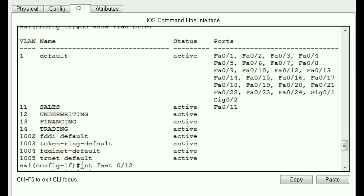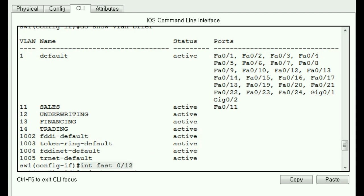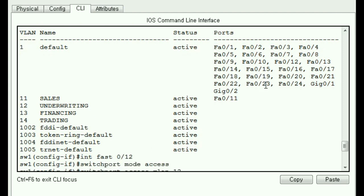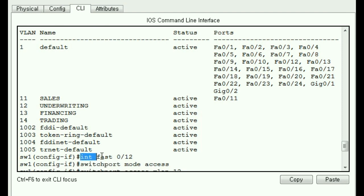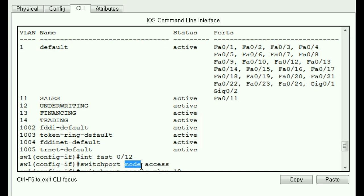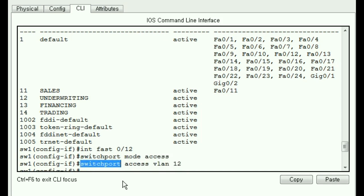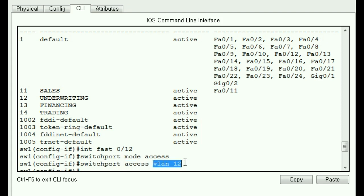All right, now I want to talk about interface Fast 0/12. Switchport, this guy, FastEthernet 12, is going to operate in a certain mode. Really? What kind of a mode? He's going to operate as an access port. Switchport, he's going to operate as an access port for VLAN 12.